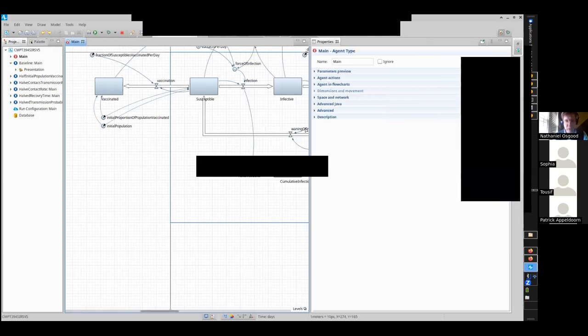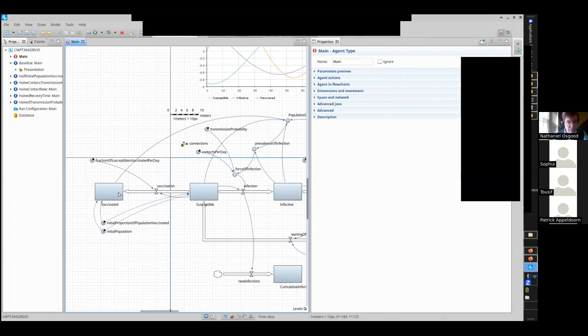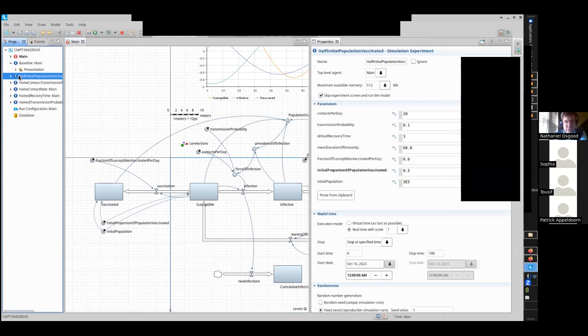You may recall that this structure took the following form. We had a vaccinated stock, we had some level of vaccination that could occur over time, and then we had some fraction of the initial population that started vaccinated. We set up a scenario that said half of the initial population vaccinated. Who here can describe what the impact of that was? What was the impact, and why did we see that impact?